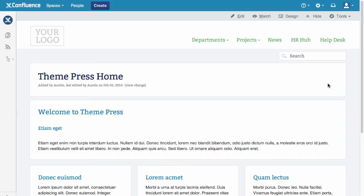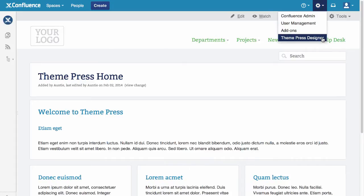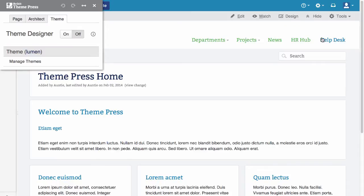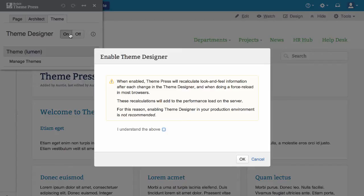Let's get started. Open the designer by selecting ThemePress Designer from the gear menu or pressing the hotkey period, then select the theme tab and enable the theme designer.